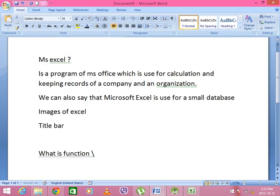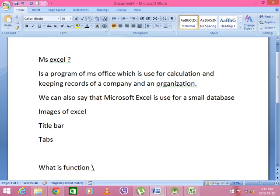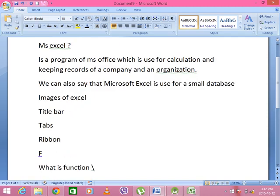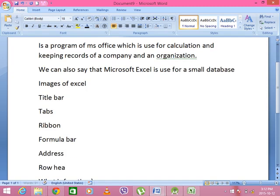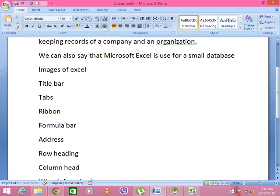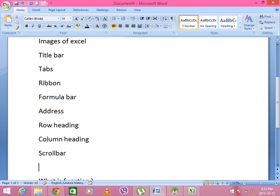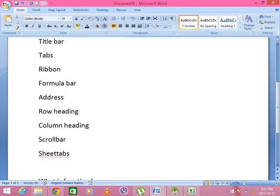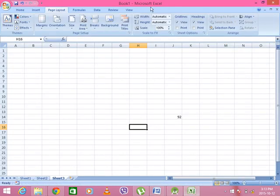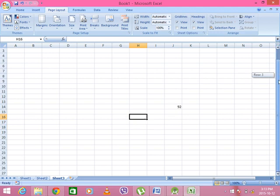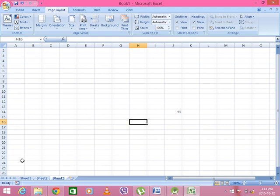Now let's see here the collection: address bar, formula bar, address bar, row heading, column heading, scroll bar, sheet tabs, minimize, maximize, close, tabs, ribbon, formula bar, address bar, column heading, row heading, scroll bar — and these are the sheet tabs.